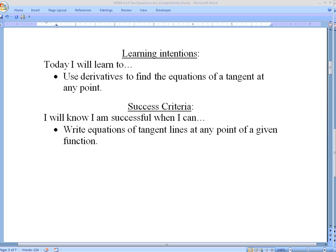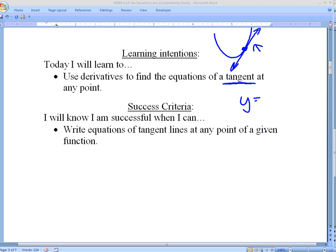Hello math students and welcome to an online lesson. Today we're going to be talking about using derivatives to find equations of a tangent at any point. Previously we talked about tangents and how they are a line that passes through exactly one point on a curve. We've figured out how to find the slope of these tangents using our derivative, and now we want to be able to write an equation, like y equals mx plus b.